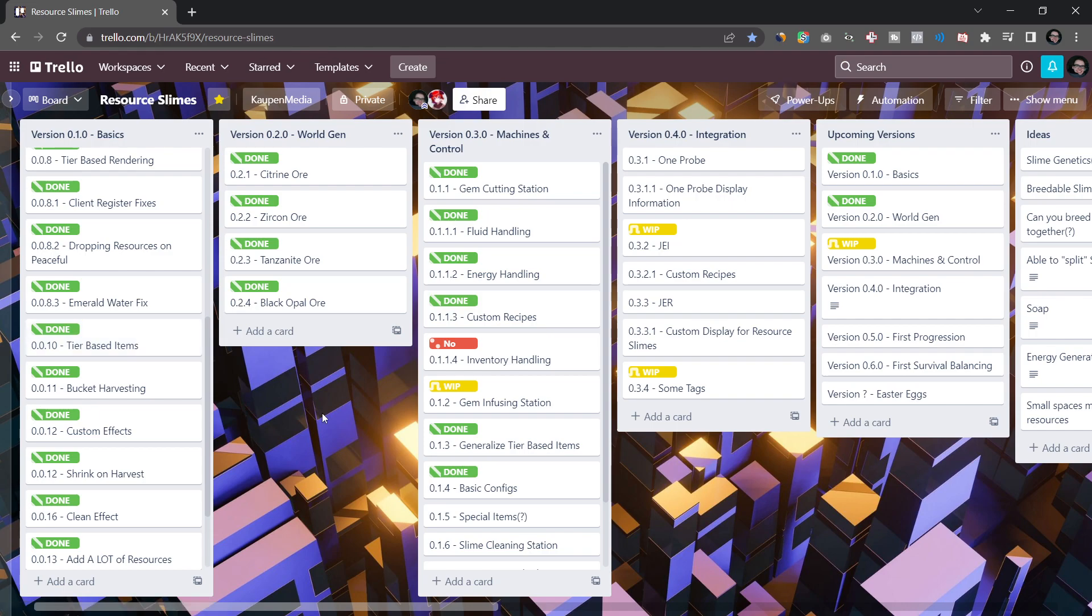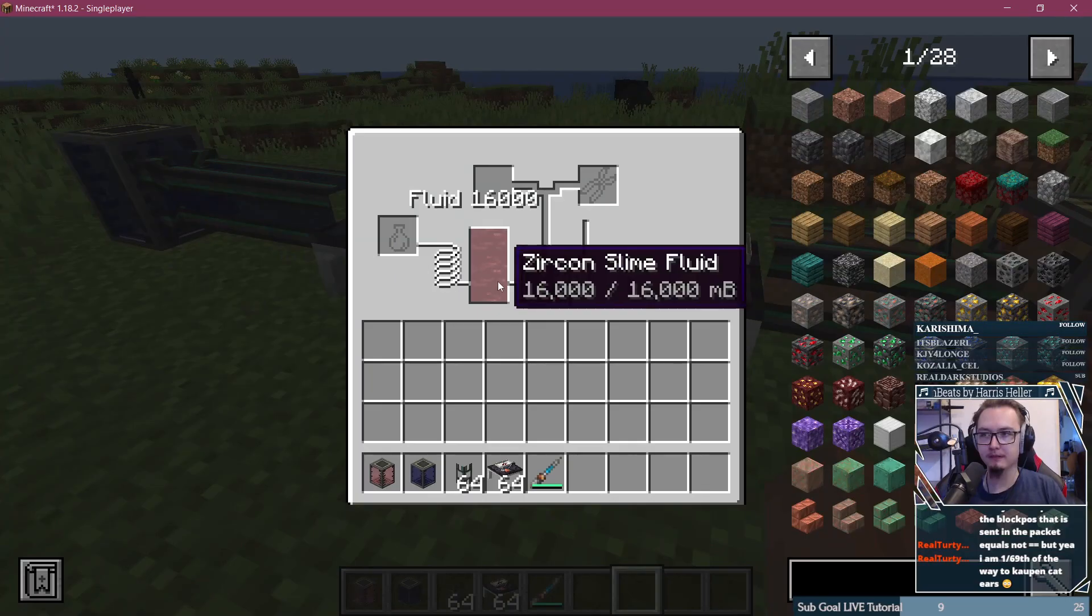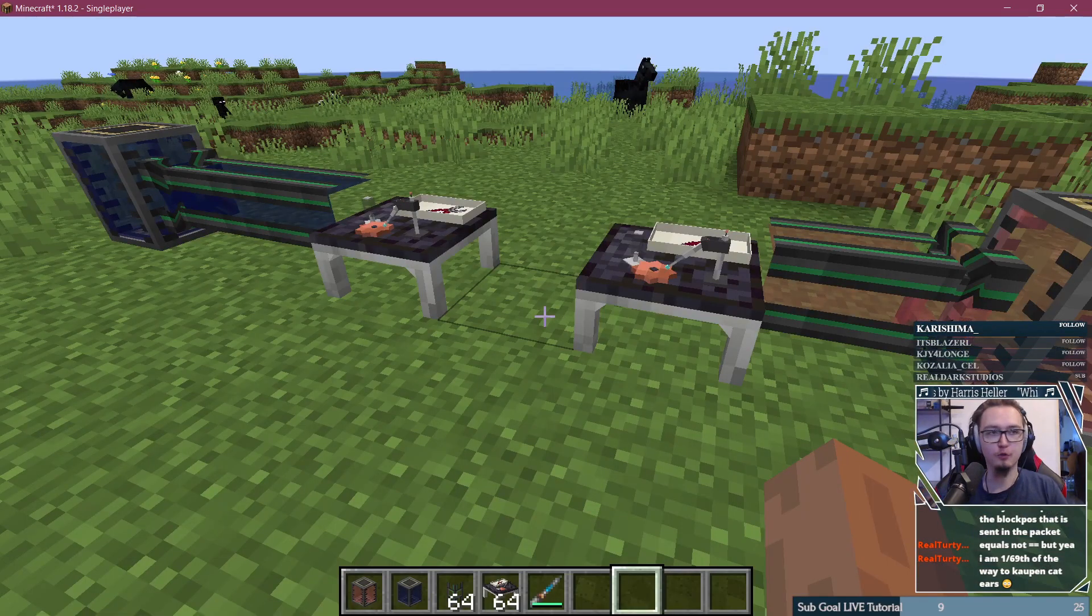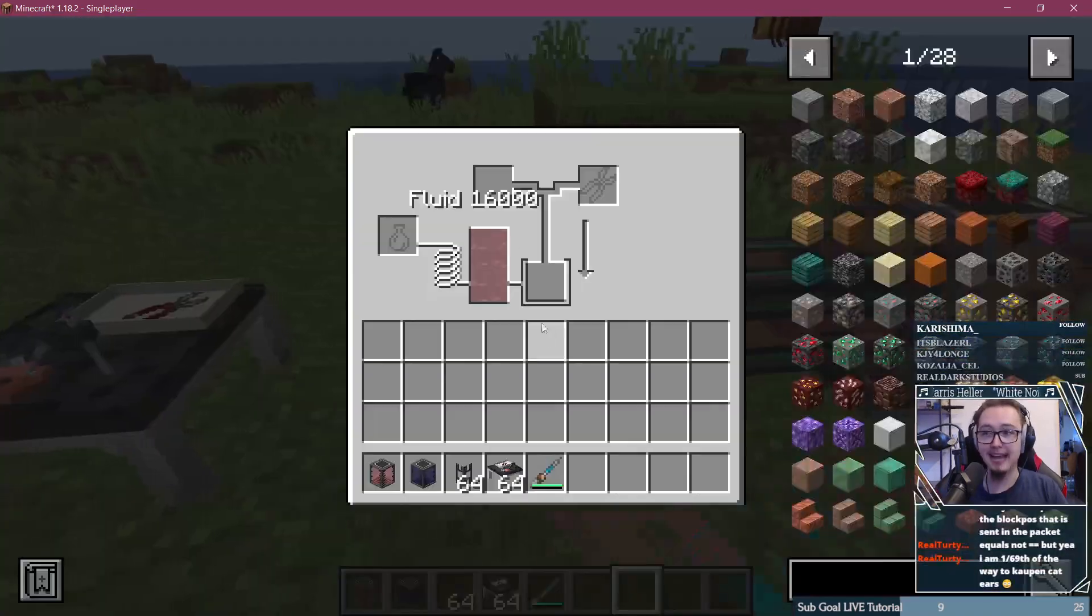There is a mismatch between how basic something is for the player and how basic it is to implement. This is something that is very interesting, for example, in the fluid handling over here. This was version 0.3 with the machines and the control stuff. So fluid handling for the player is something completely normal.